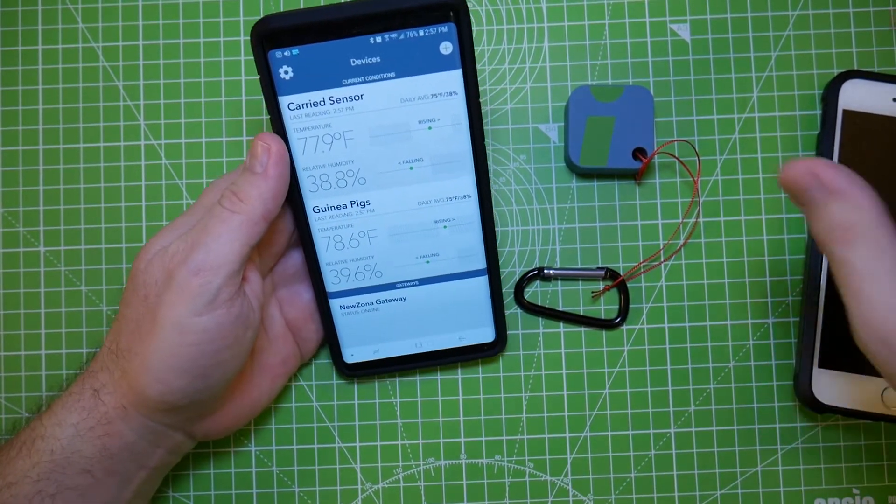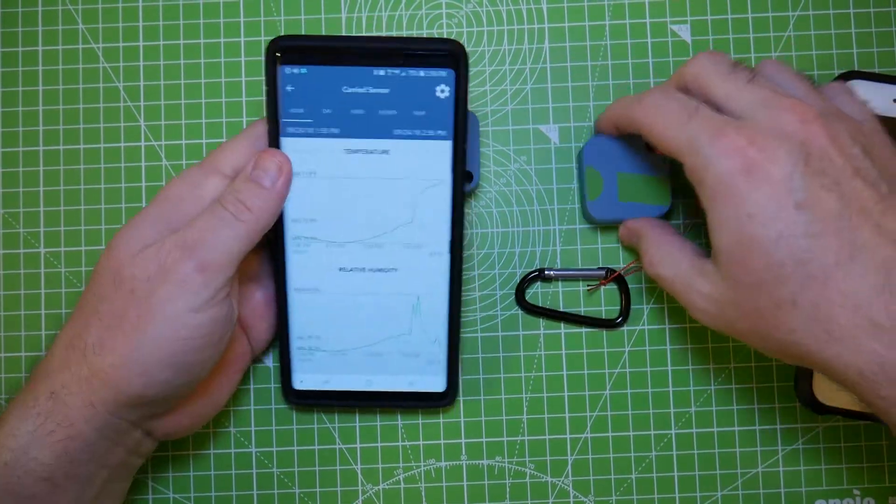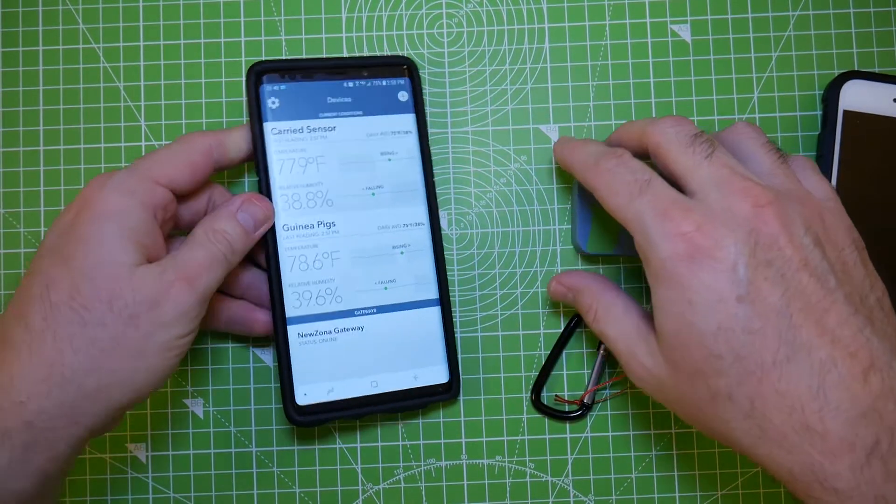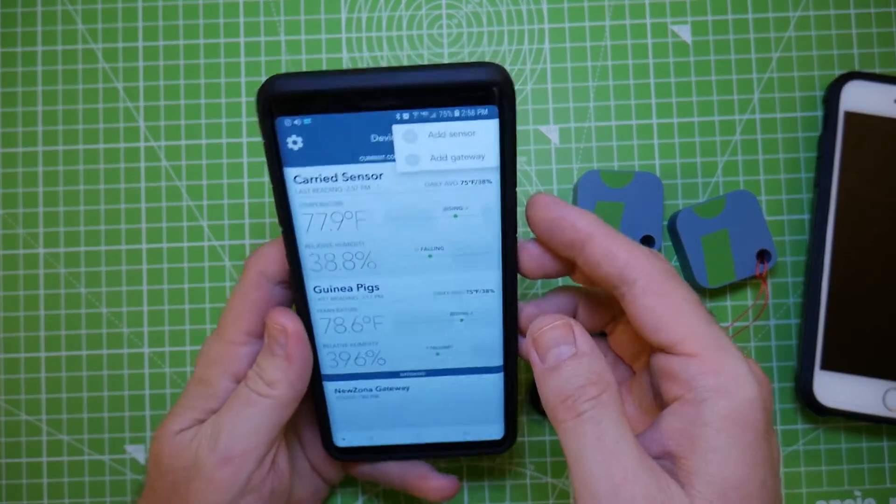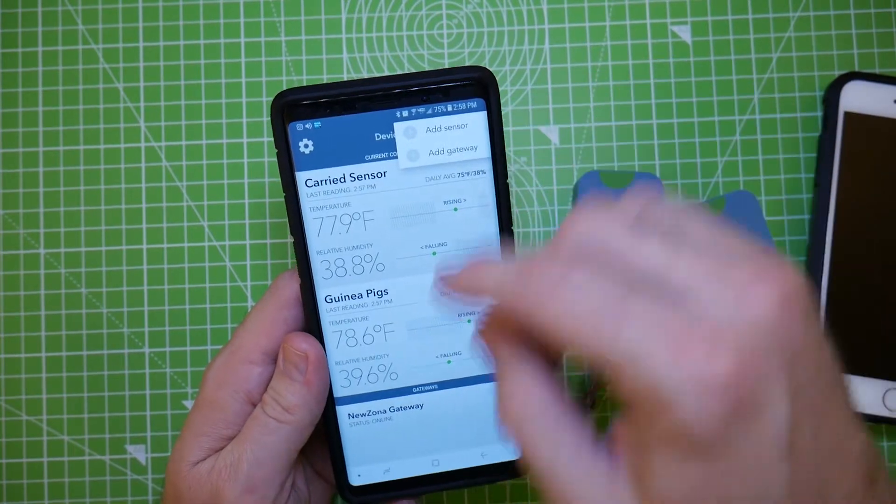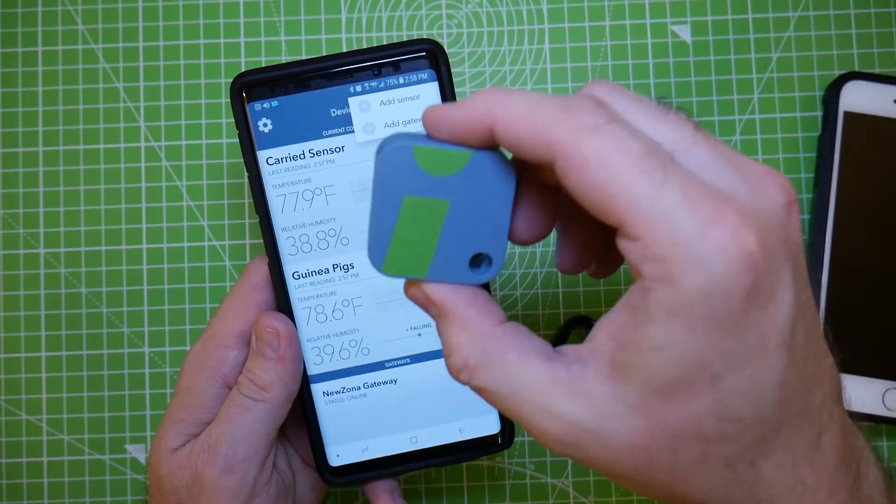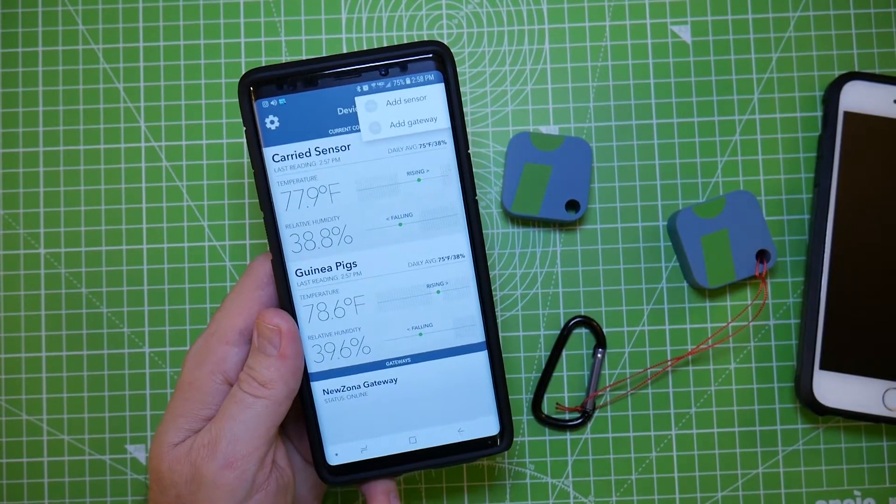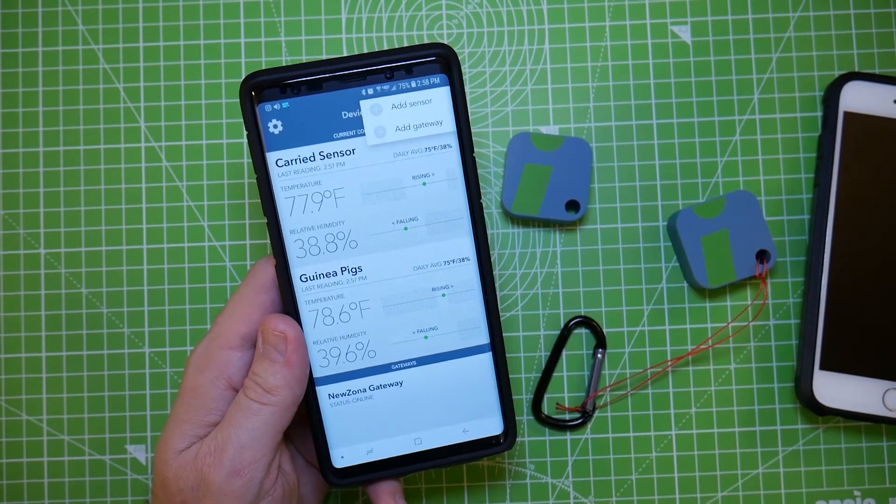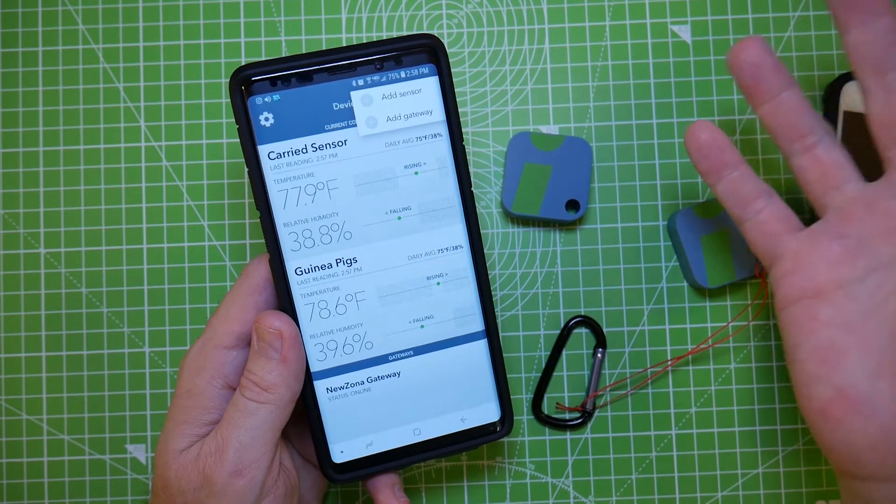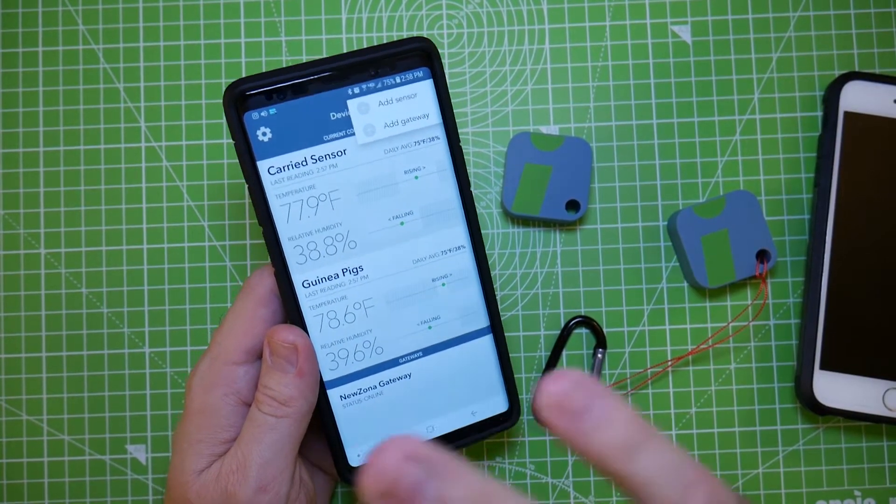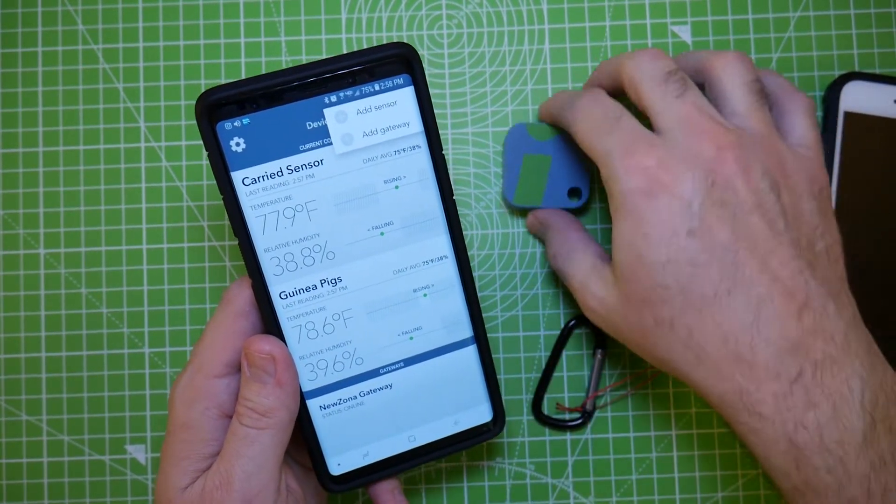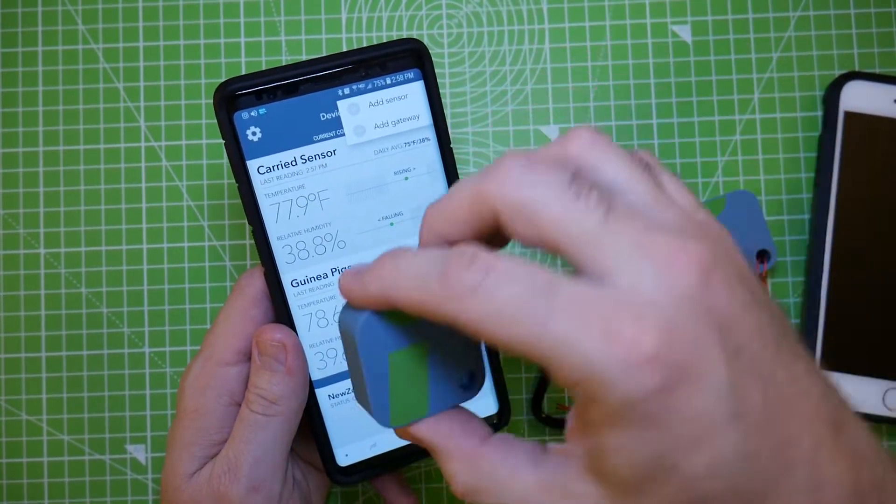That's basically what they do and they are dead nuts easy to set up. When you first get these sensors you click the add button right here. It says add sensor, add gateway. You just click add sensor. I should have filmed me setting it up but I didn't realize it was going to be so quick, so fast, so easy. I've never set up anything—I do reviews all the time—I have never set up anything this easy in my life.